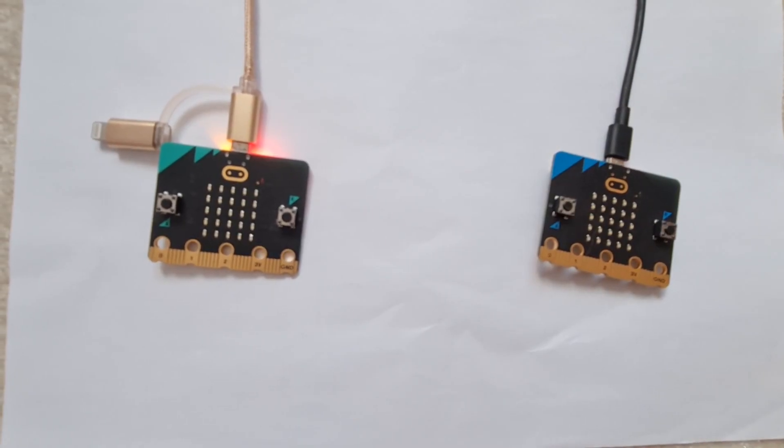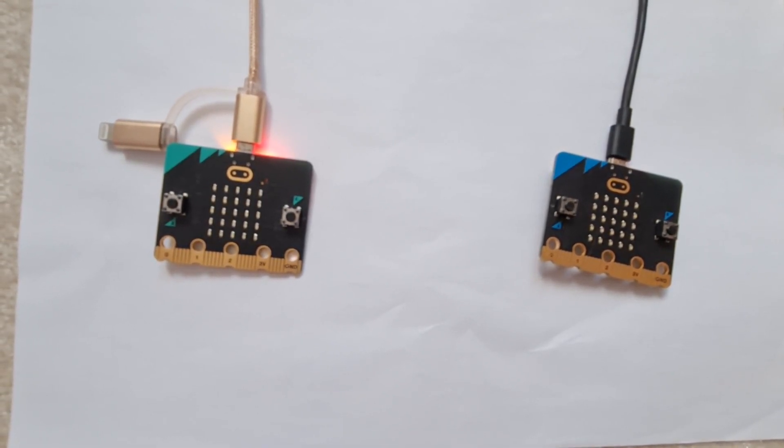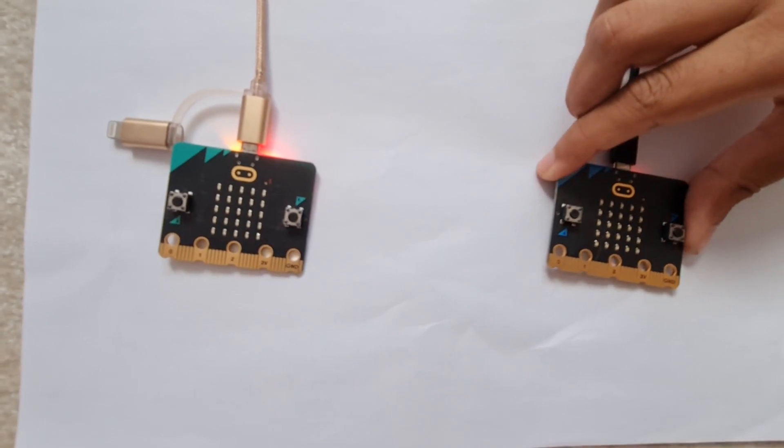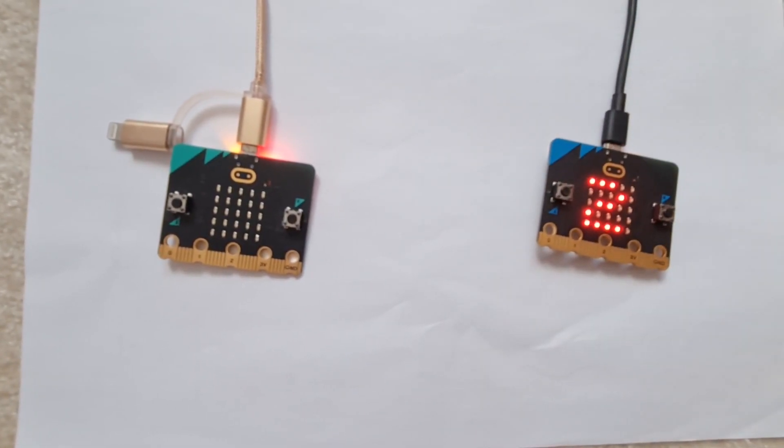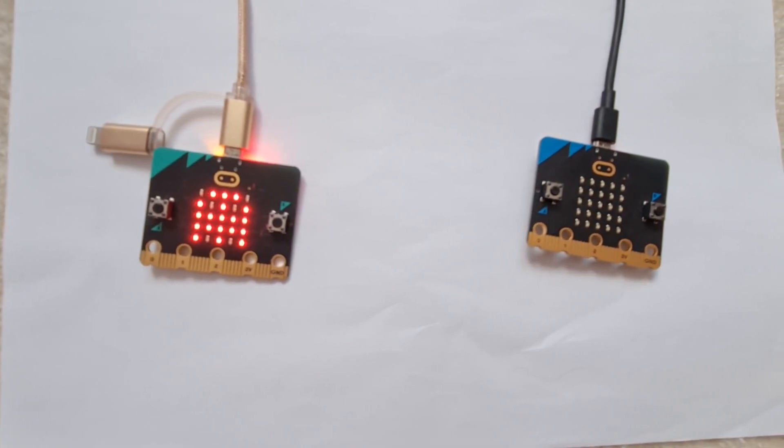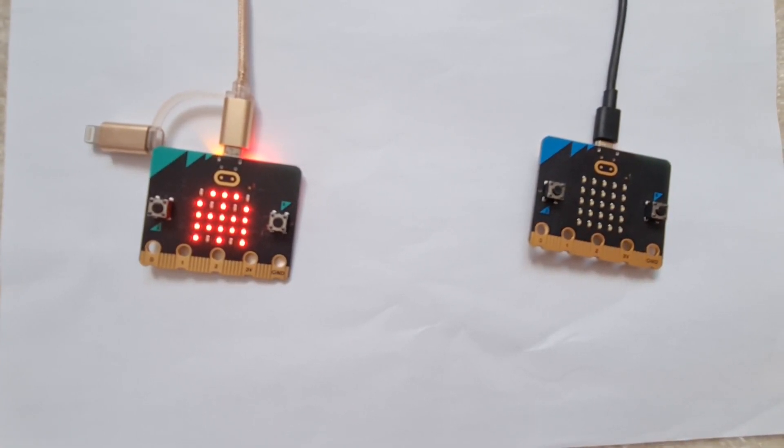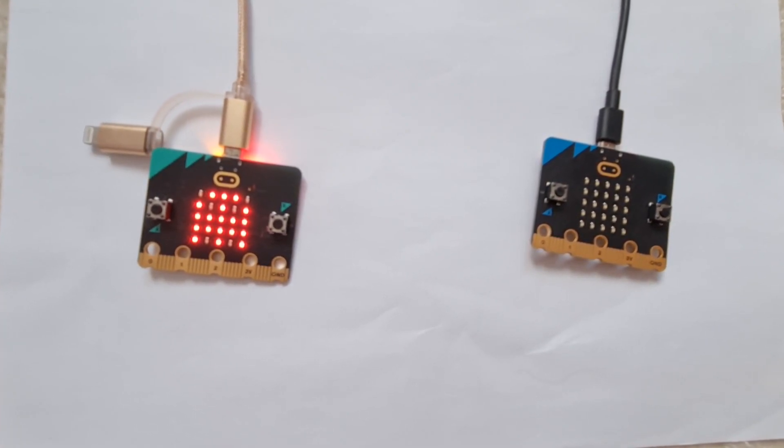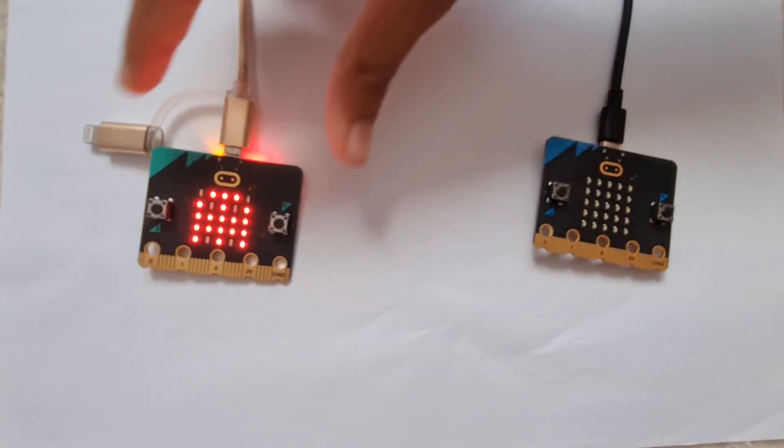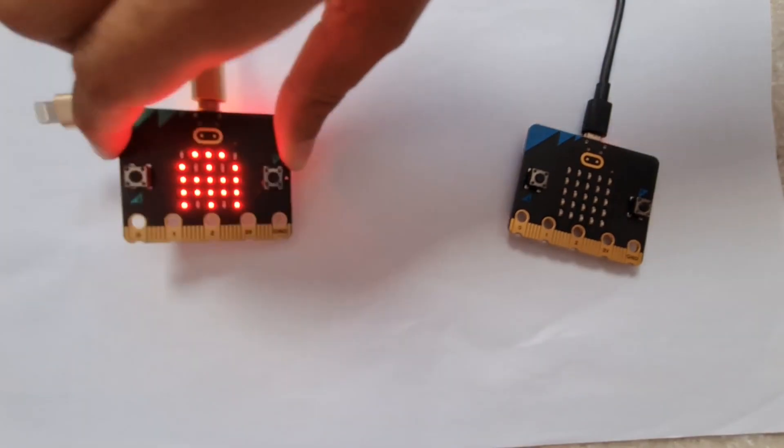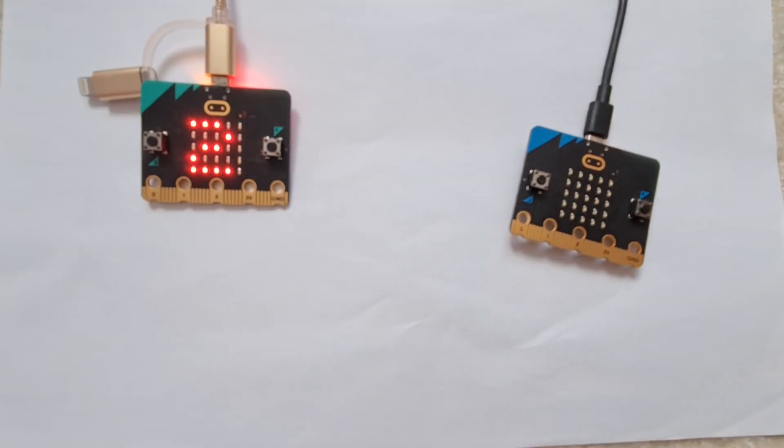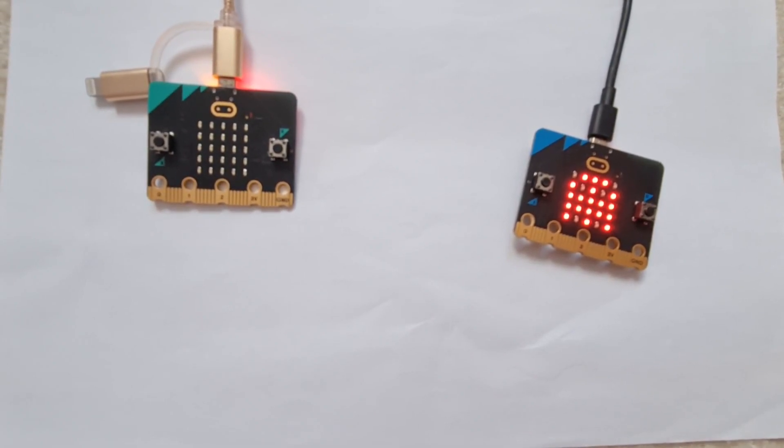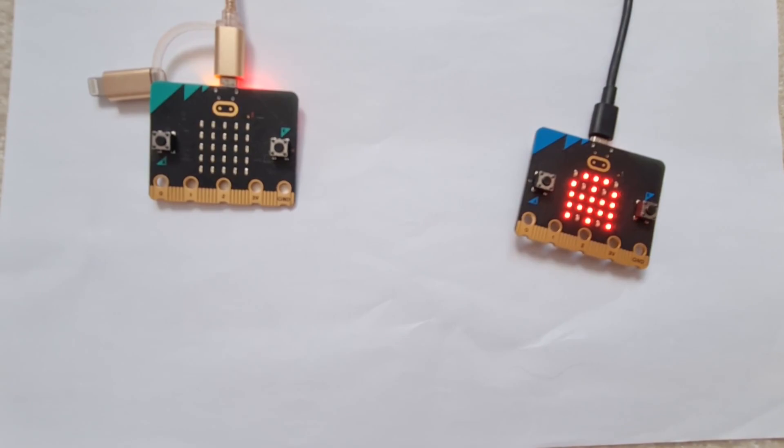As you can see, I've transferred the code onto two different microbits and I'm going to shake one. You can see that it goes three to one and then a ghost appears on the other microbit and it plays a sound. I'm going to shake this one more time, and you can see that the same thing happens.